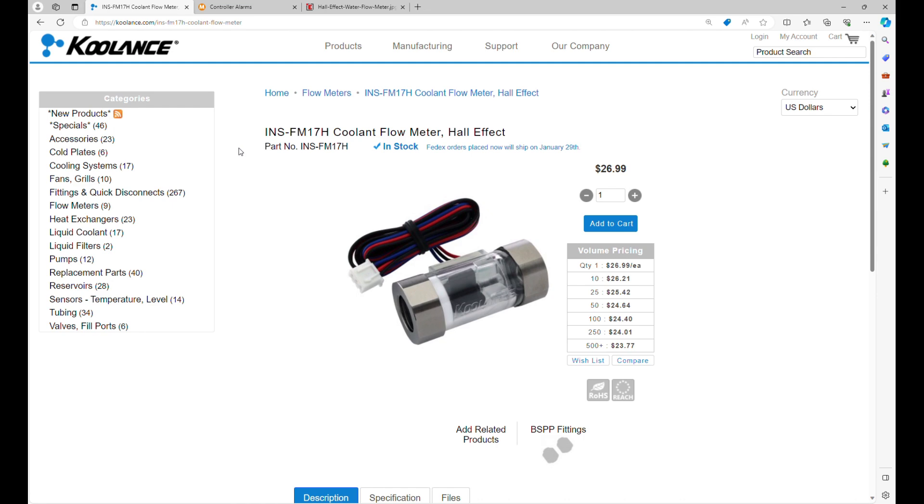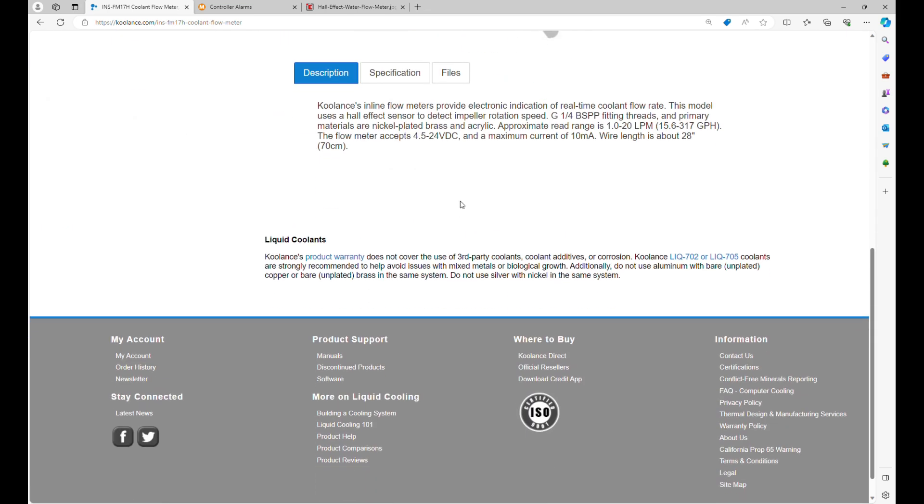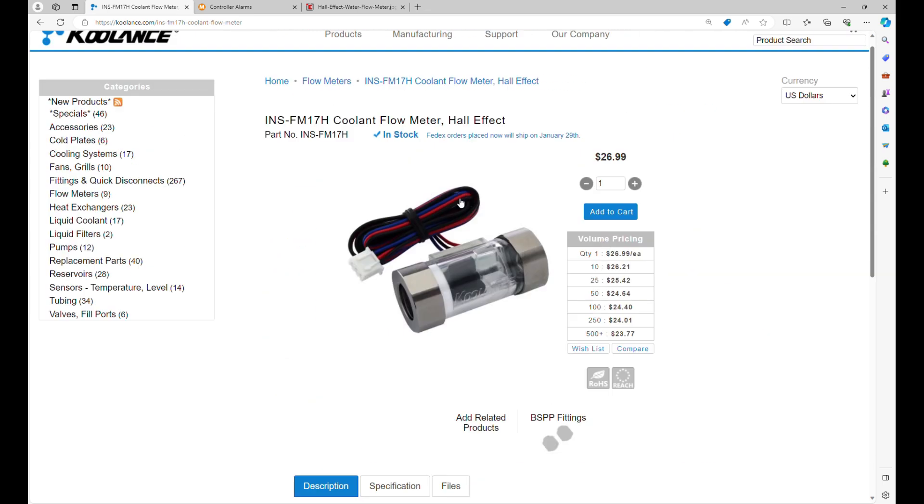The sensor I chose is made by Coolance. It's a Hall Effect sensor and it runs off 24 volts, so it's good to use with the Masso.